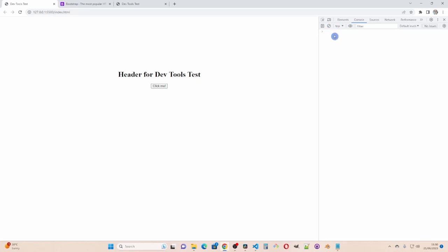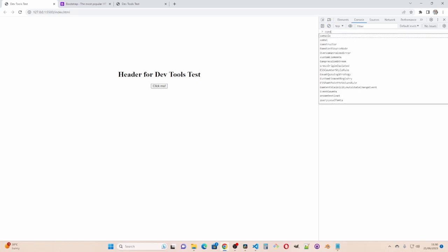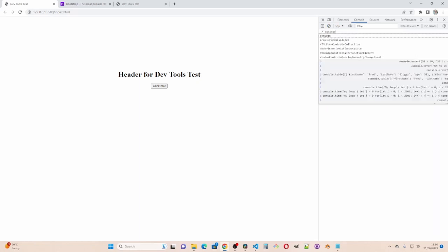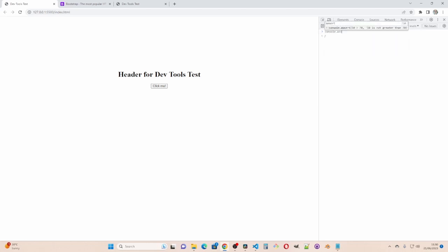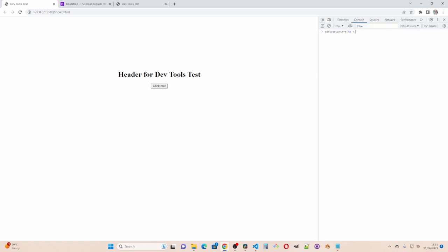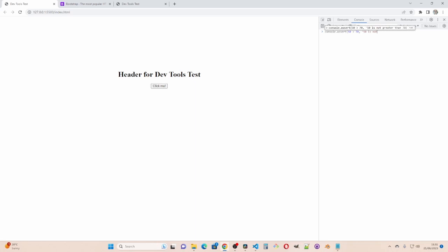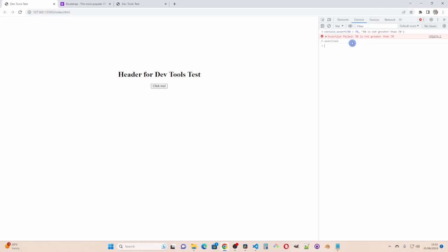Right I'll clear this. The last thing I'm going to show you is console dot assert. I'm going to test if 50 is greater than 70 which is not of course. And then I'm going to give a message. 50 is not greater than 70. And this will fail. There we are. Fails. 50 is not greater than 70.